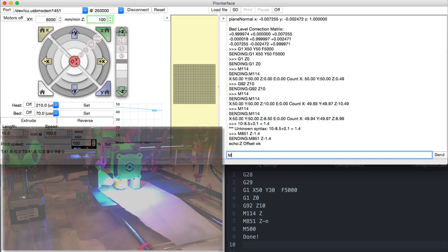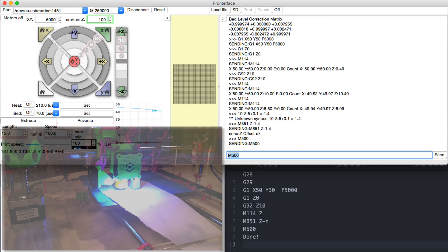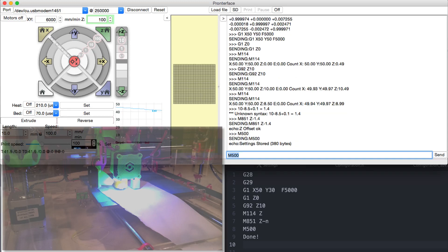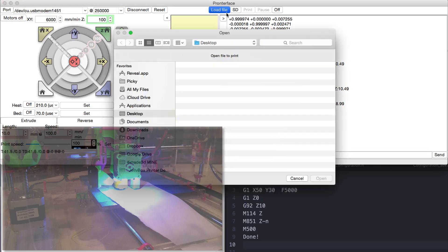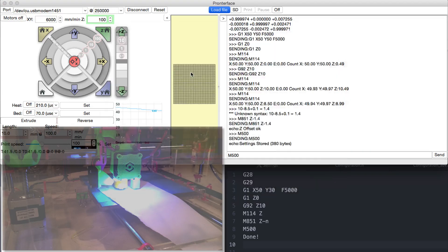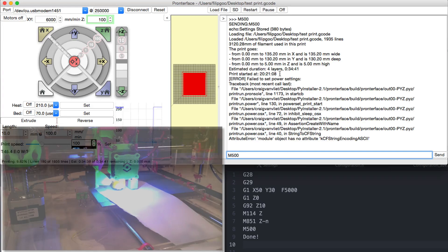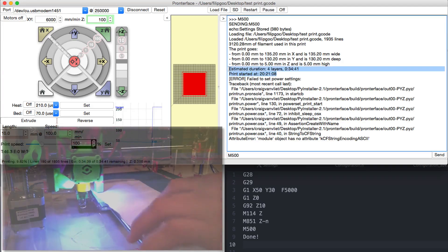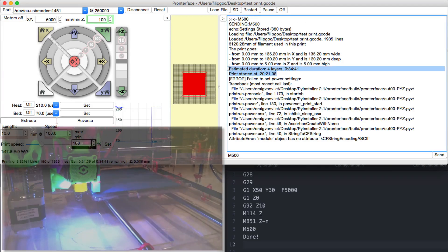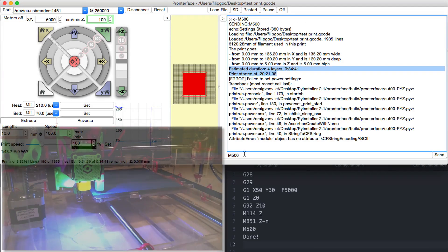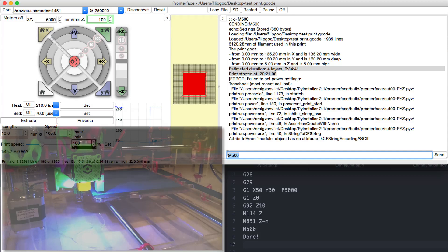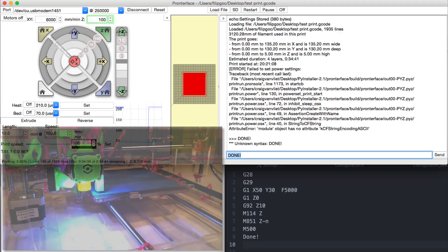Save everything with M500 to EEPROM. And you're done. Now I will just load a test file and print it. Don't worry about these errors it gives me, it will still heat and print the file just fine. You're done.